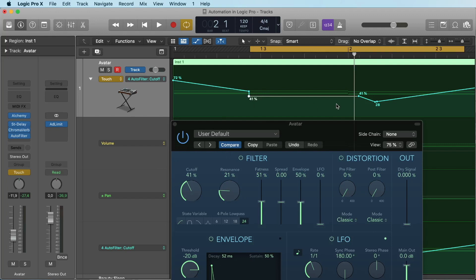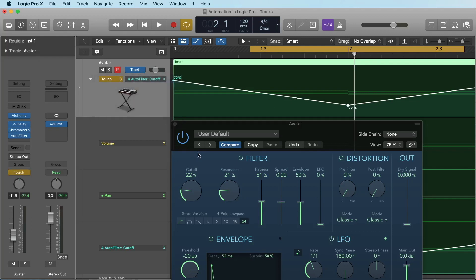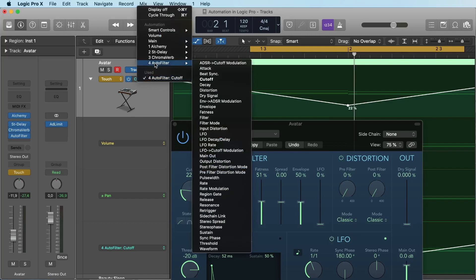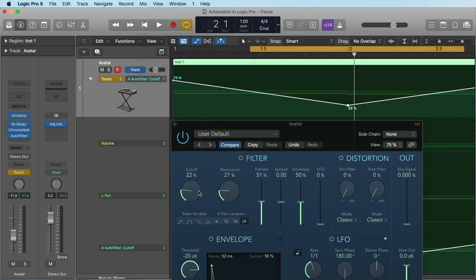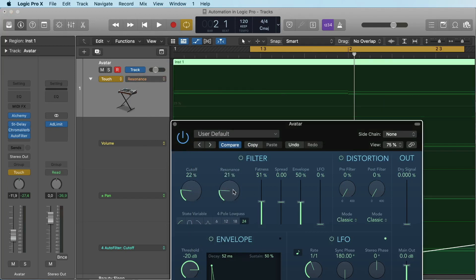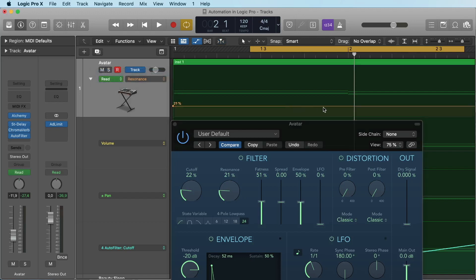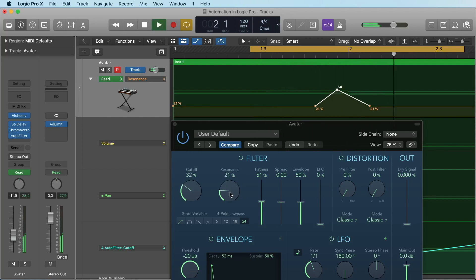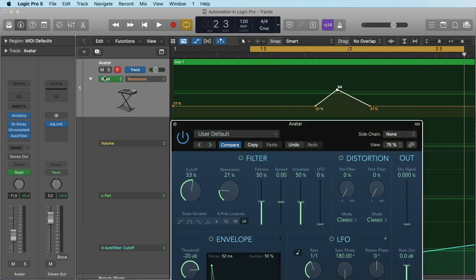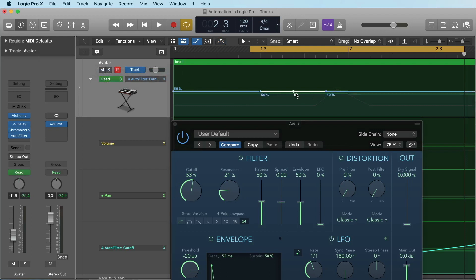For me, Write mode is very old-fashioned — it comes from old mixers like the SSL mixer found in big studios especially in the 80s. I find it much easier to paint the automation with the mouse. I only use Touch mode to select the knob I want to automate, because sometimes it's not easy to find the parameter in the list. It's much easier to simply go to Touch mode, click once on the button you want to automate, immediately go back to Read mode, and then paint your automation. You can do this for parameters like the fatness as well.